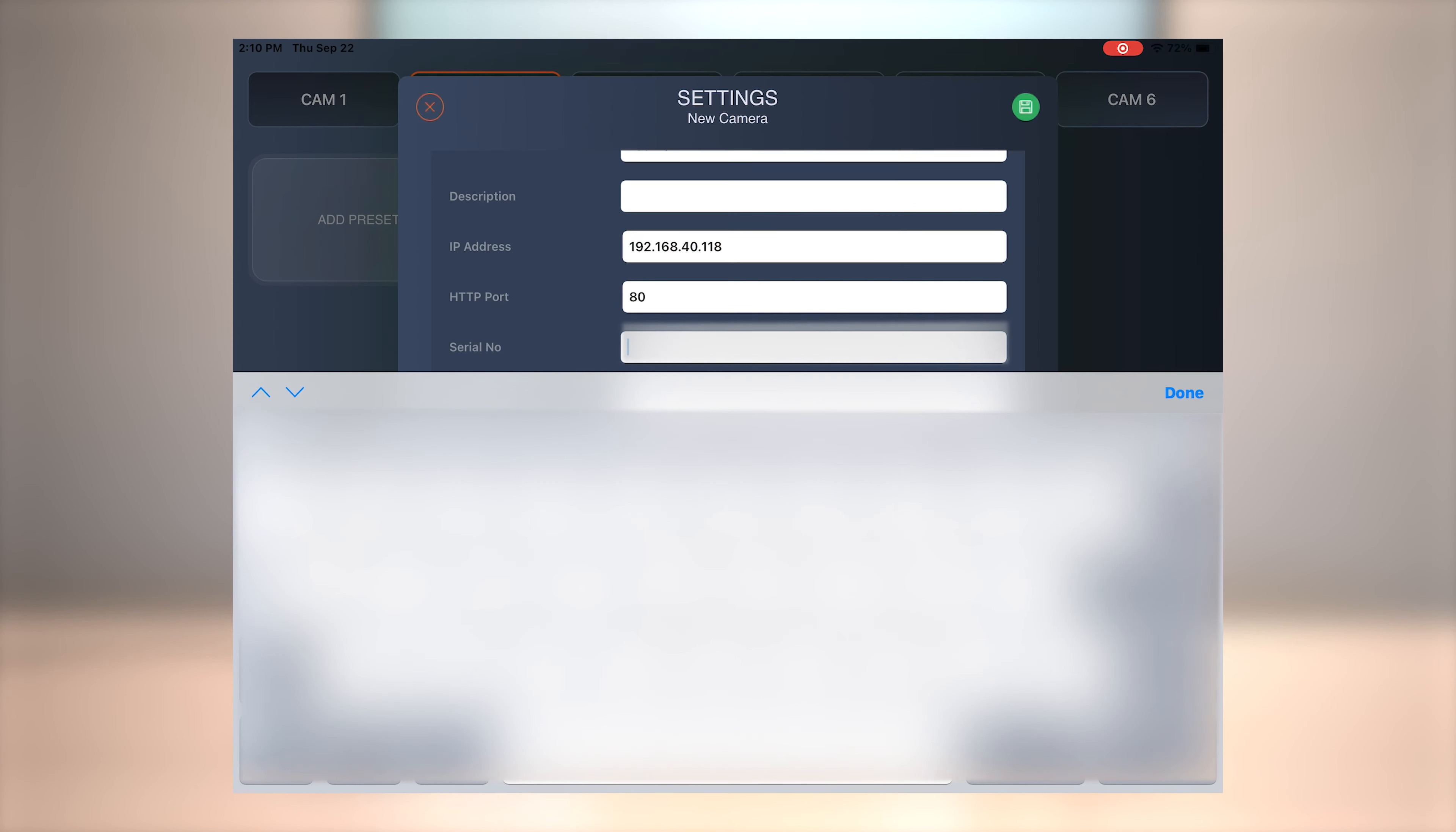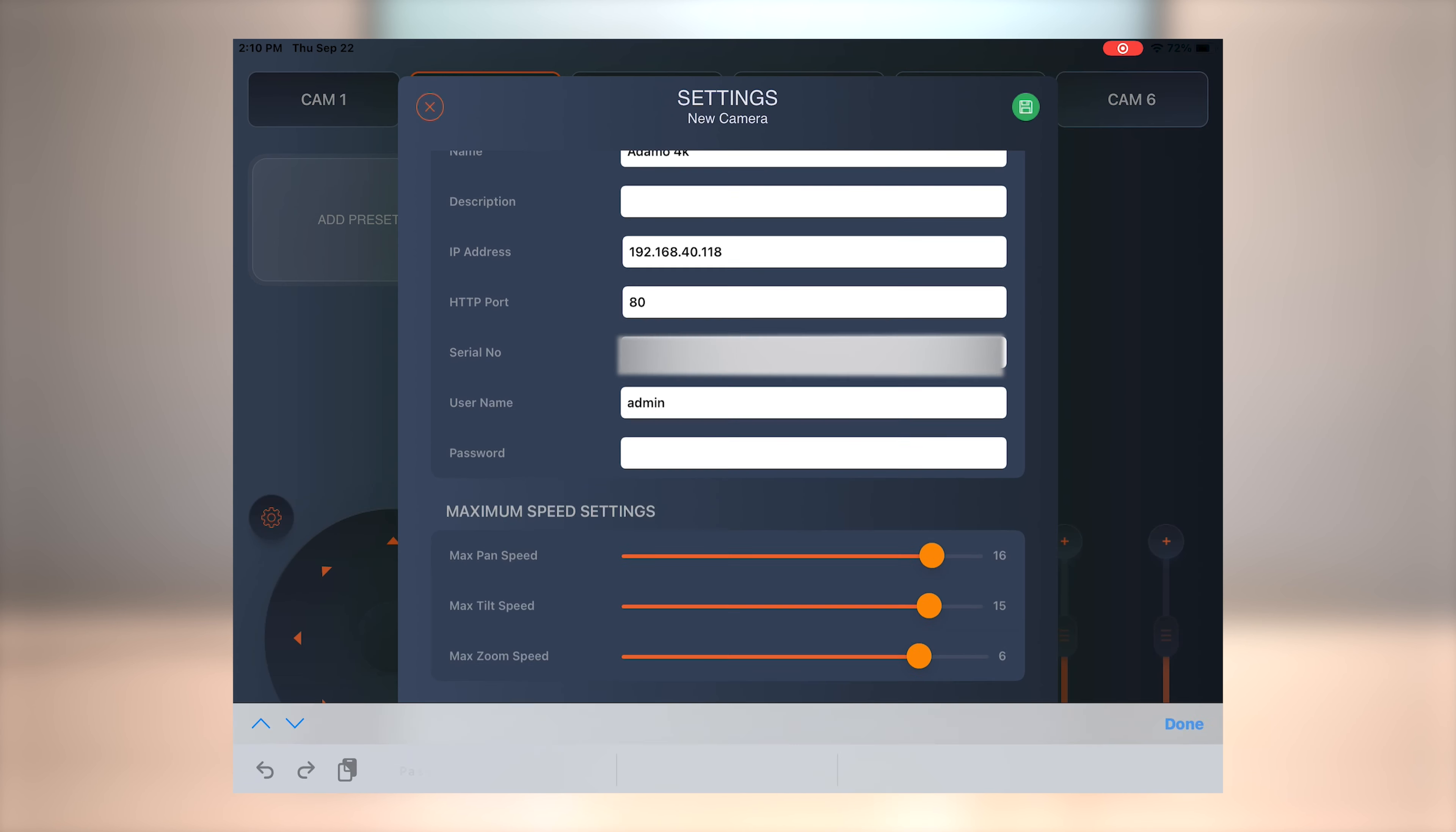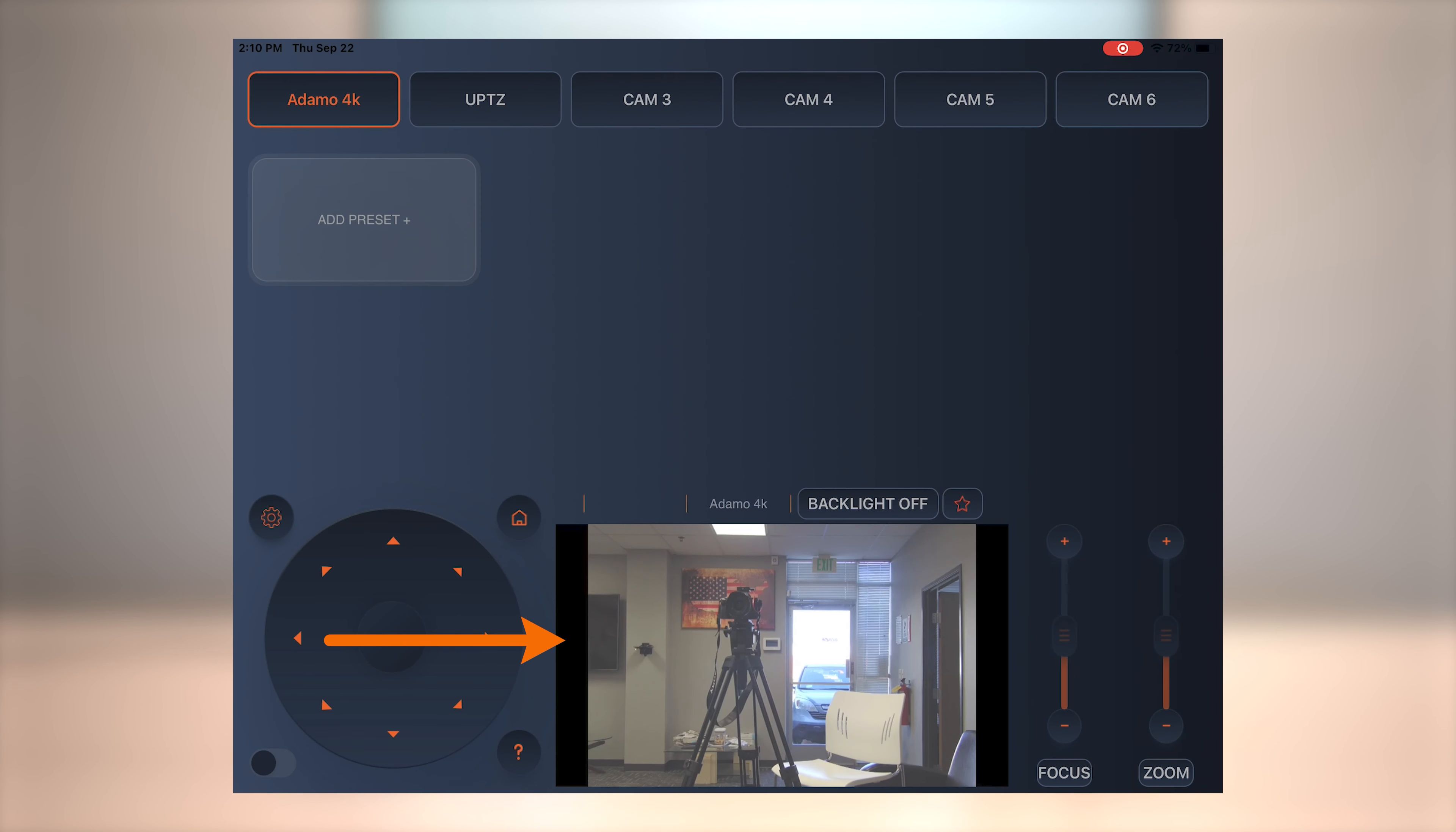So I'm going to go ahead and put the serial number in. And the serial number is going to be a 10 digit number, all numbers. And then the password and login will both be admin. This is the same as the interface there. And go ahead and hit save and it'll add your camera.